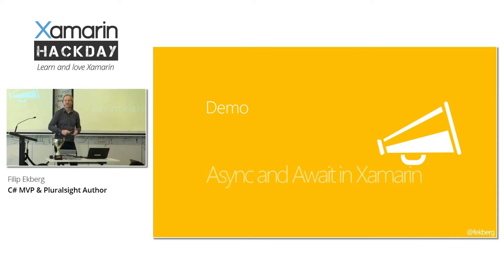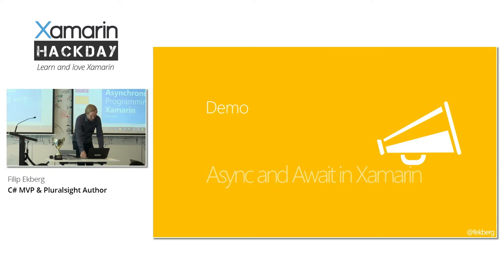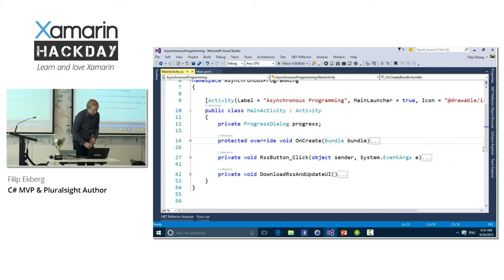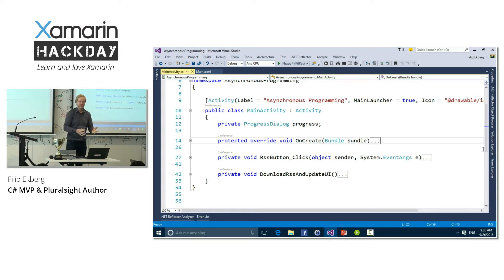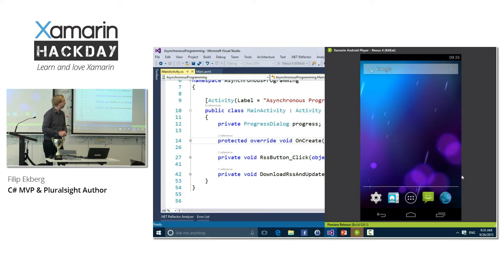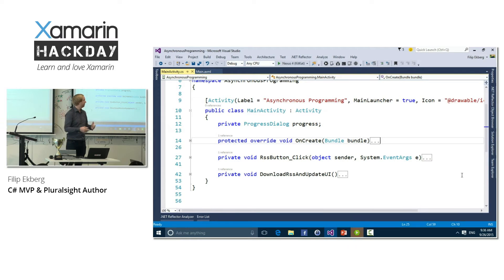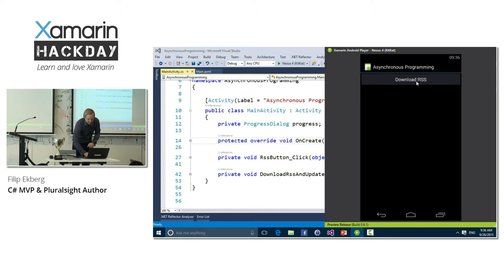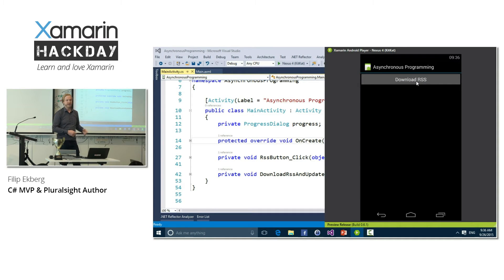I'll be focusing on just writing some code and talking around how that changes the behavior of our applications. I've got Visual Studio open, and this application I've written is a simple Xamarin Android application. If I just run this, it's going to open up in the Xamarin Android player, and we'll see that it simply has a nice UI that lets me click Download RSS, which will download some RSS from my blog and present it in the application.